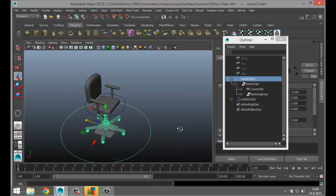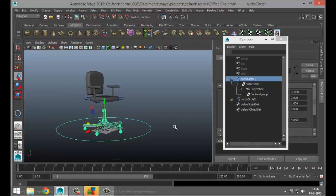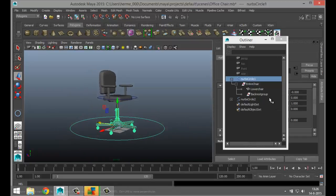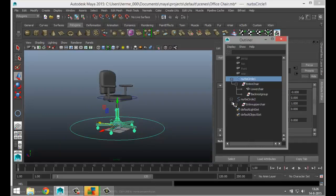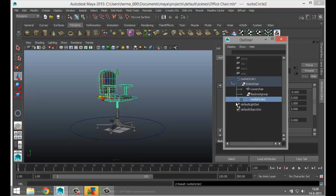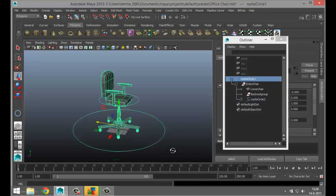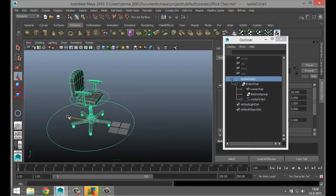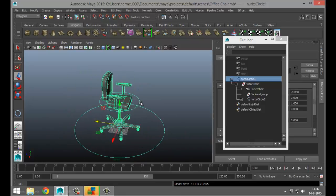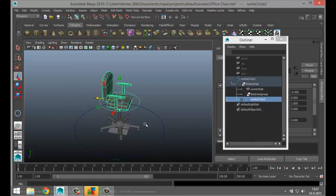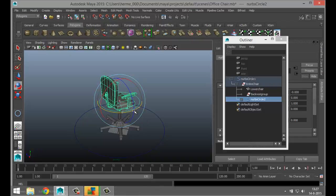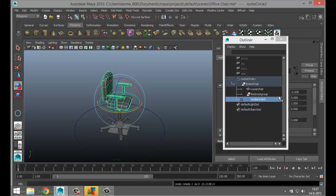Something looked off, so let me fix the hierarchy — yes, that's it. Now when I move the first circle the entire chair moves, and when I select this NURBS circle and hit E to rotate, I can rotate the top part of the chair.